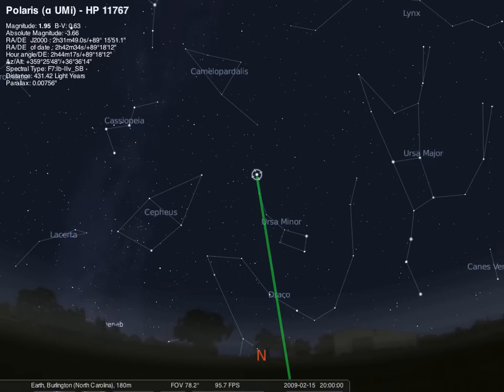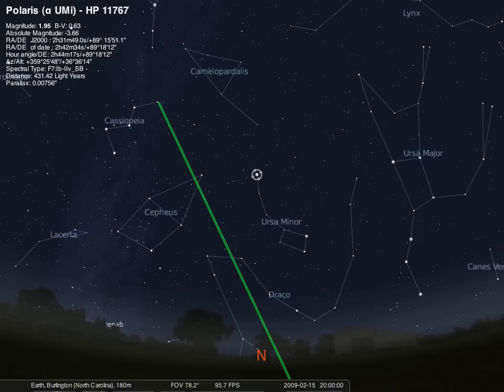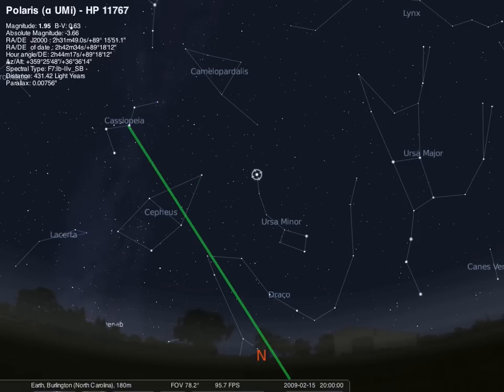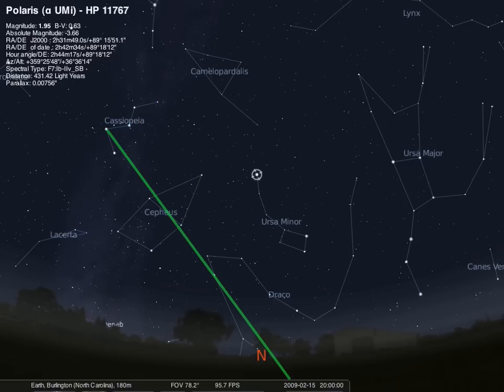Your next job will be to point out the stars in the constellation Cassiopeia. There are five stars that you'll need to point out: one, two, three, four, five.